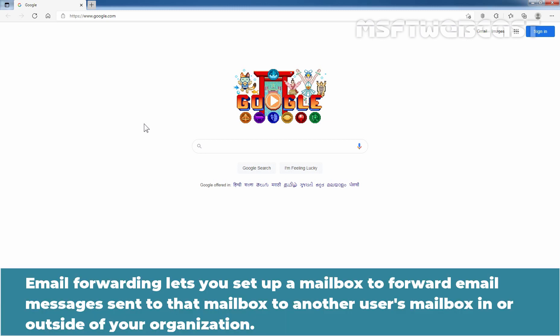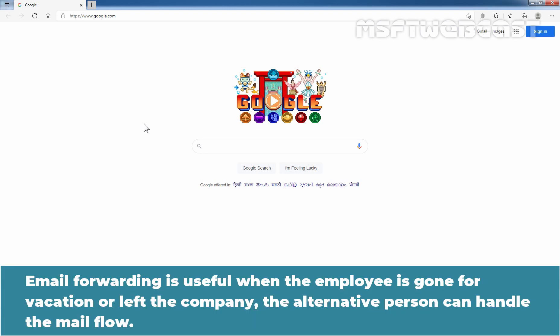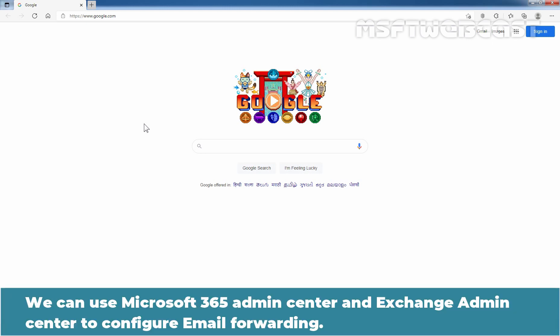Email forwarding lets you set up a mailbox to forward email messages sent to that mailbox to another user's mailbox in or outside of your organization. Email forwarding is useful when an employee is gone for a vacation or has left the company, and the alternative person can handle the mail flow.